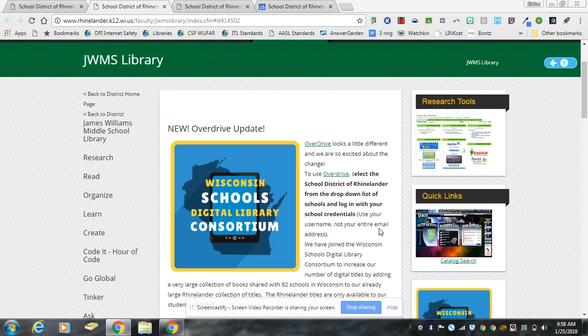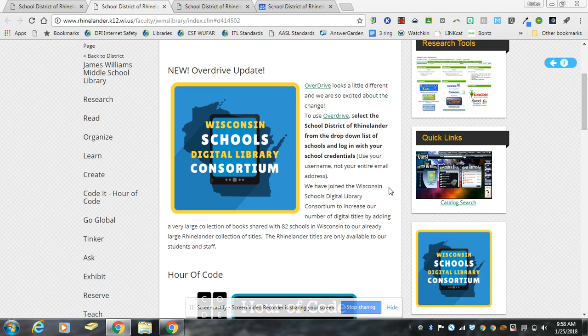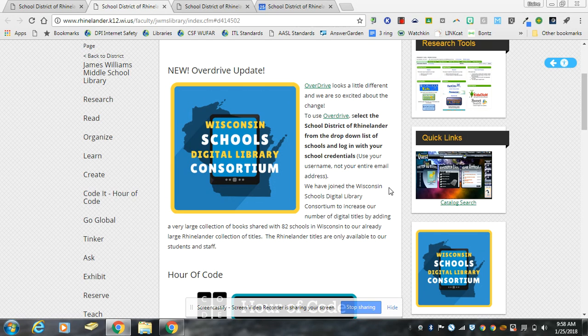Hello, today I want to share with you our new OverDrive update. We have joined a consortium of library schools across the state to increase our availability of titles that we can offer.